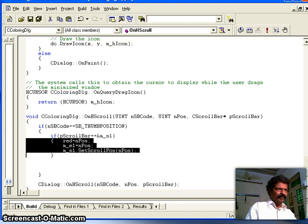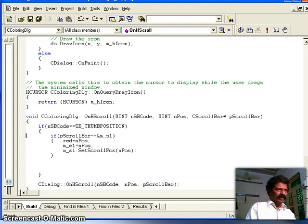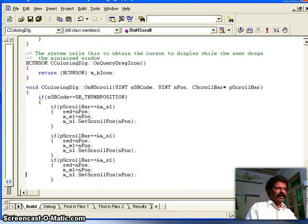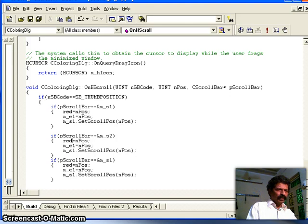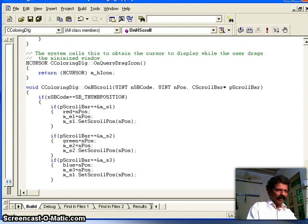I copy this block for the second scroll bar: when m_s2 is clicked, I update the green value, update the second edit box with nPos, and call m_s2.SetScrollPos. Likewise for the third scroll bar: when m_s3 is clicked, I update the blue value, update the third edit box with nPos, and call m_s3.SetScrollPos.